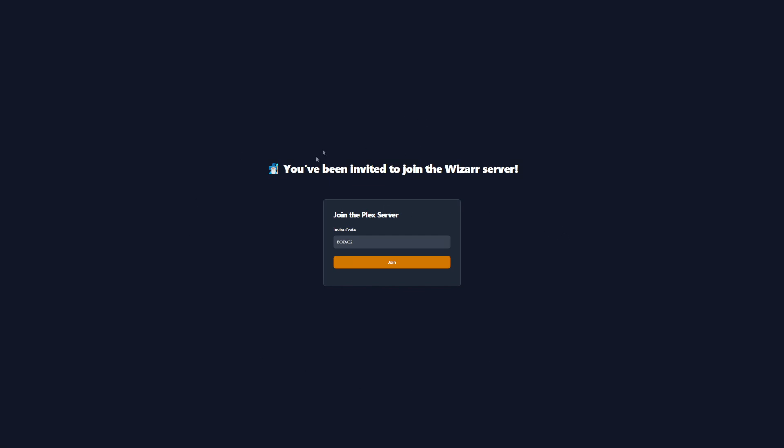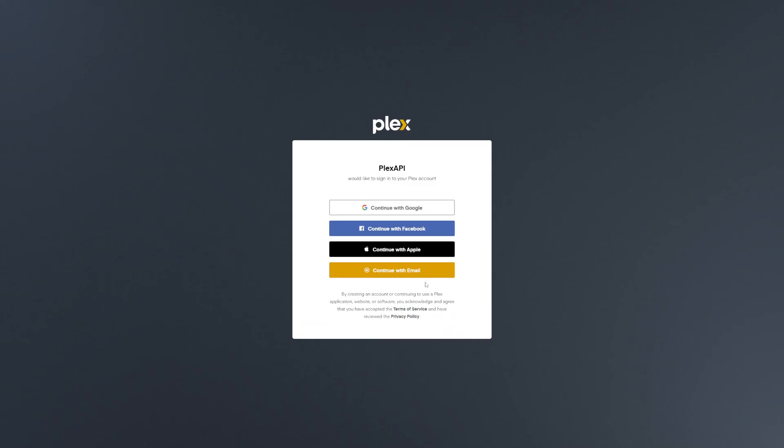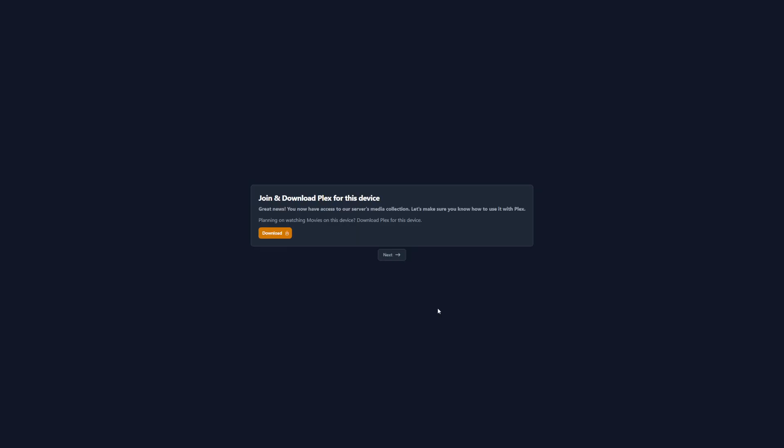I've copied that link and opened it up in an incognito tab. This is what I'm presented with - it tells us we've been invited to join the wizard server. I assume that's the part we could update to something else. It gives us the invite code and we can just click on join. What it does then is it launches Plex. Once we've signed in with Plex it takes us back here automatically and it says join and download Plex for this device.